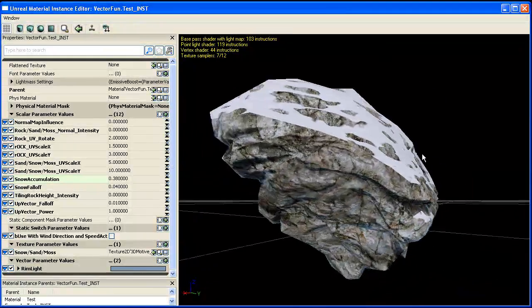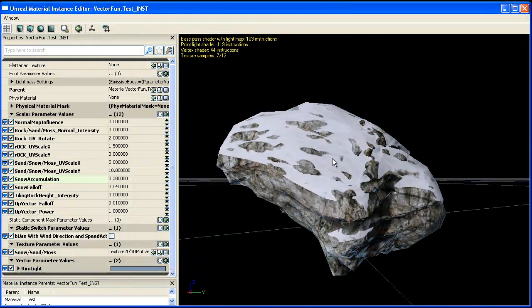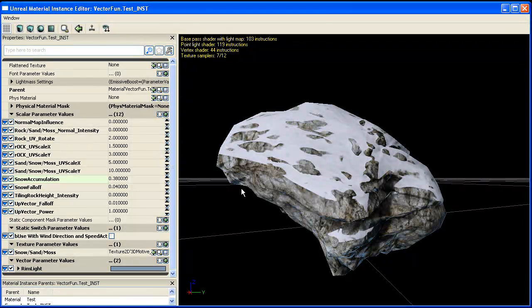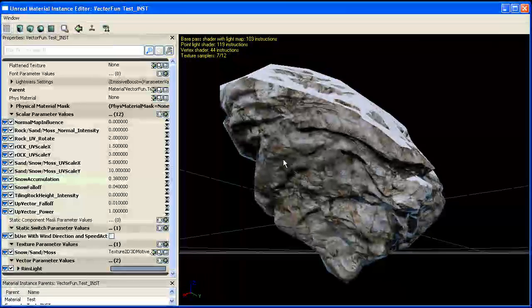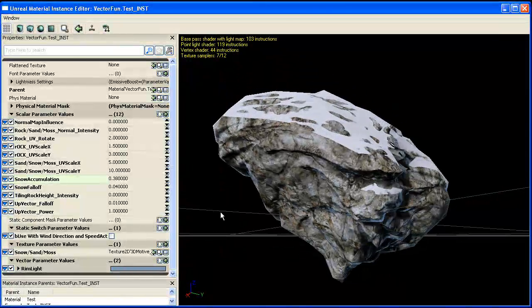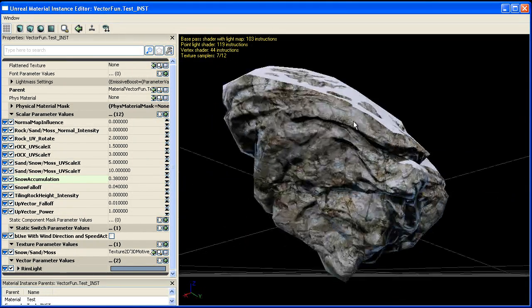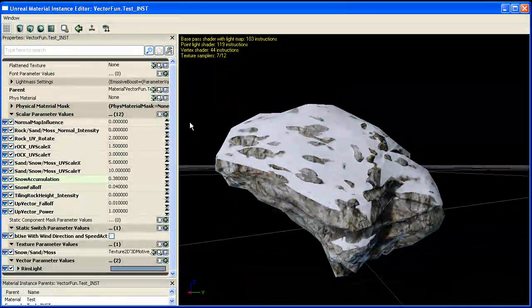And this is really useful if you want to take this same rock and instance it around your level and rotate it and give it different scales. You can rotate it and the snow will always be on the top side and will always blend with the height map.